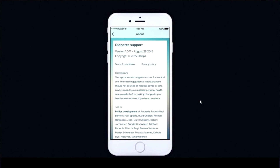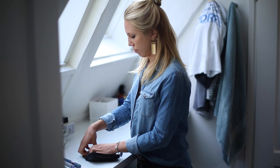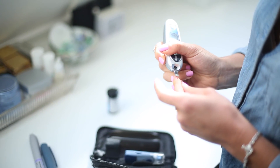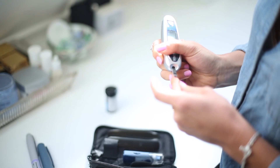This prototype is a work in progress. As such, we guide people who use it that this information is intended to be used in consultation with a healthcare provider and is not a substitute for medical care.